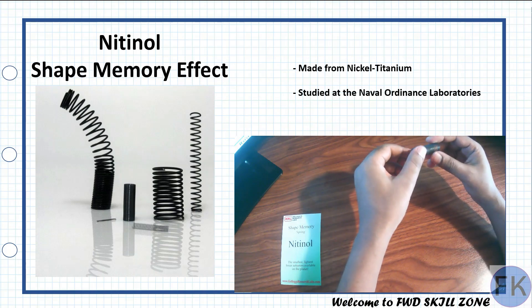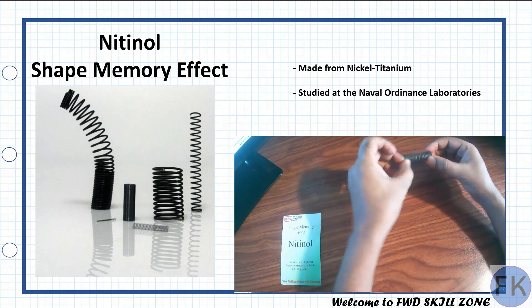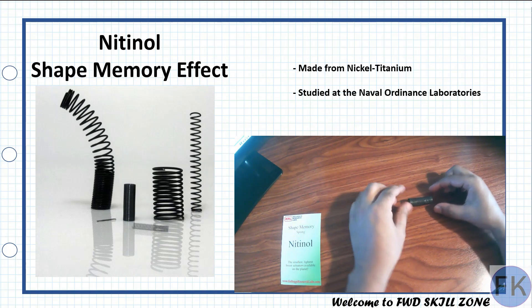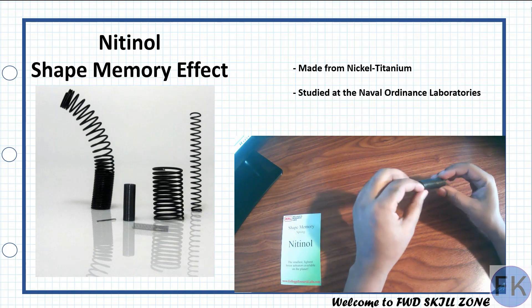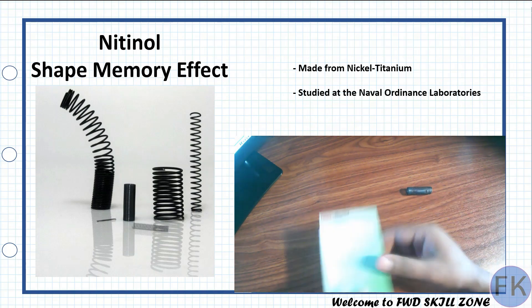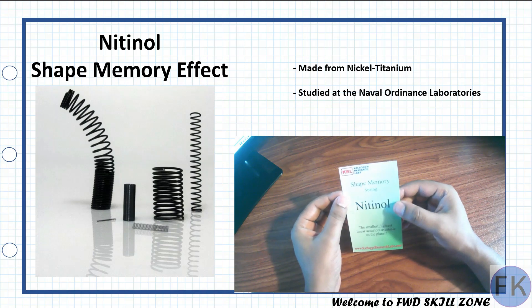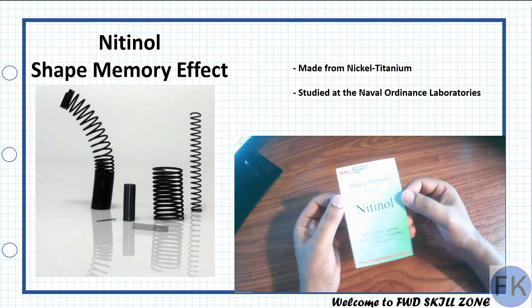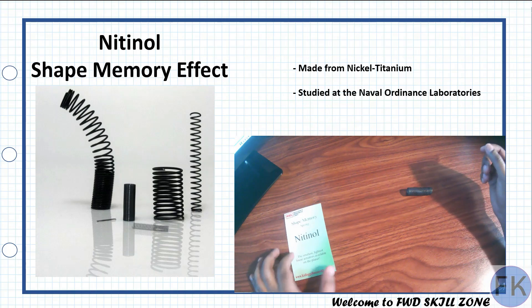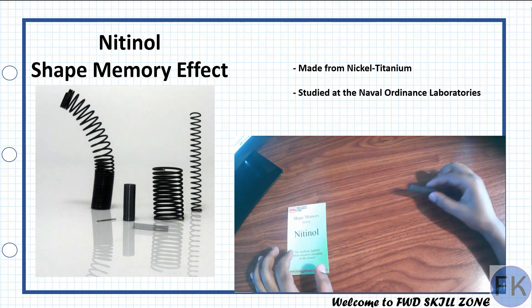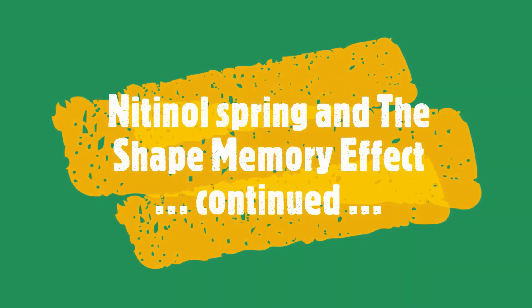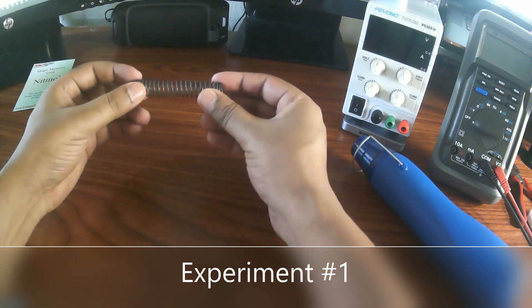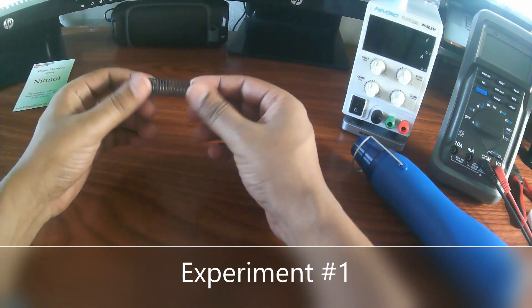Next, we are going to do the first experiment with this fascinating spring. I got this spring from Amazon and it was manufactured by the KRL Research Labs. So we are going to test this spring and its shape memory effect. Now we'll go ahead and start experiment number one.